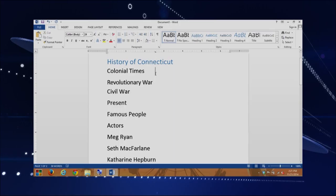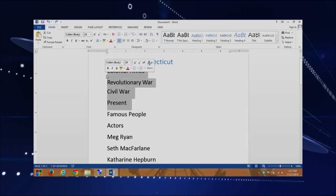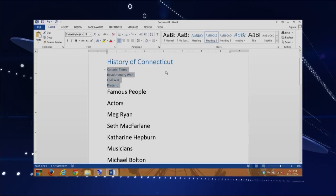The next ones we're going to do are our Heading 2s. These are the present Civil War, Revolutionary War, and Colonial times. I'm just going to highlight them all with click and drag, and then I'm going to select Heading 2. I will increase the font size so that it's visible at home.